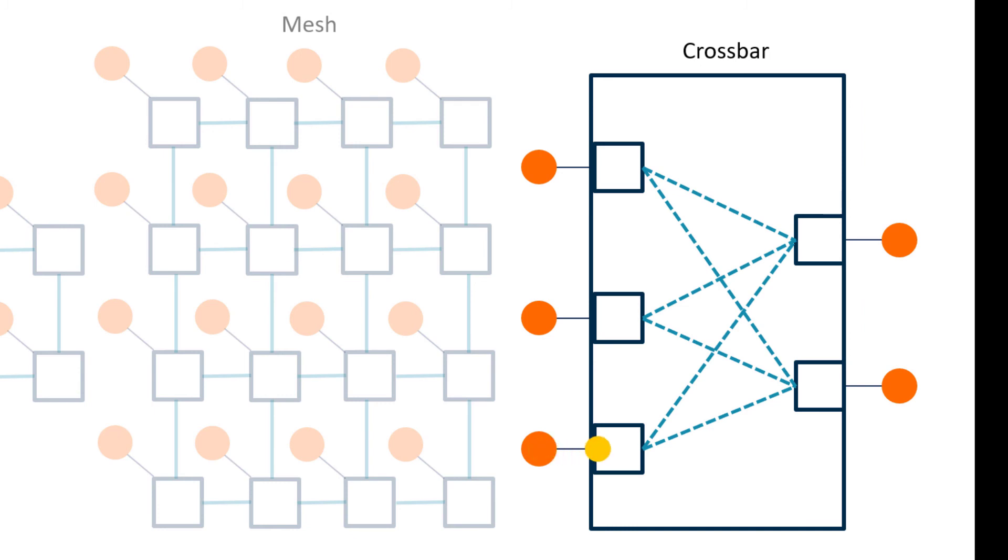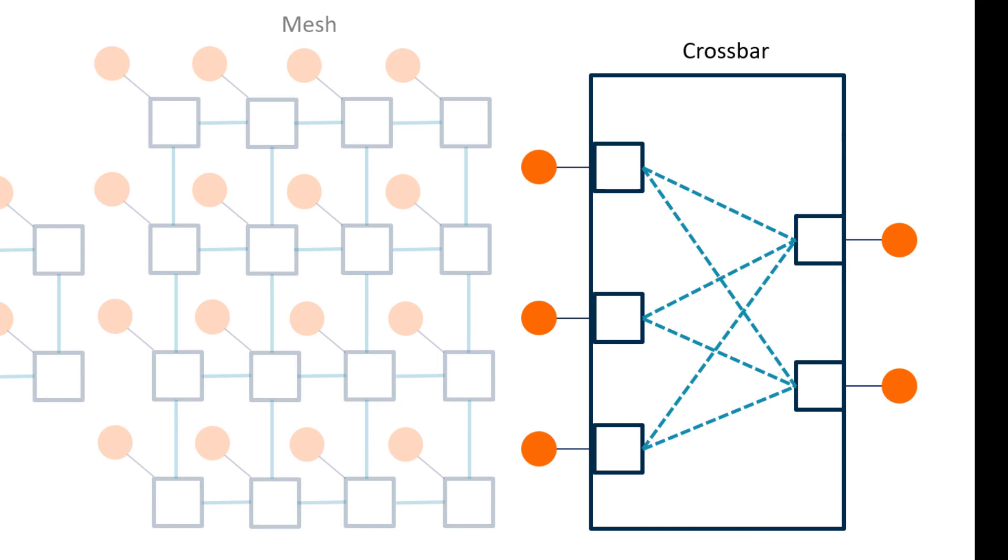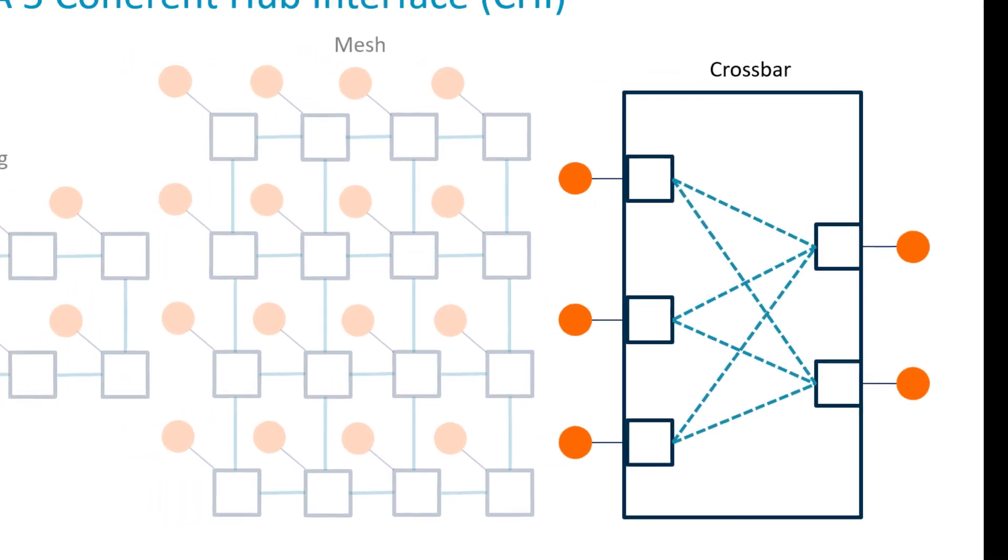The downside here is that the cost of connecting all the components becomes expensive, and the complexity of designing a large system increases as well. The crossbar topology is best suited for small or medium-sized systems that require high performance.